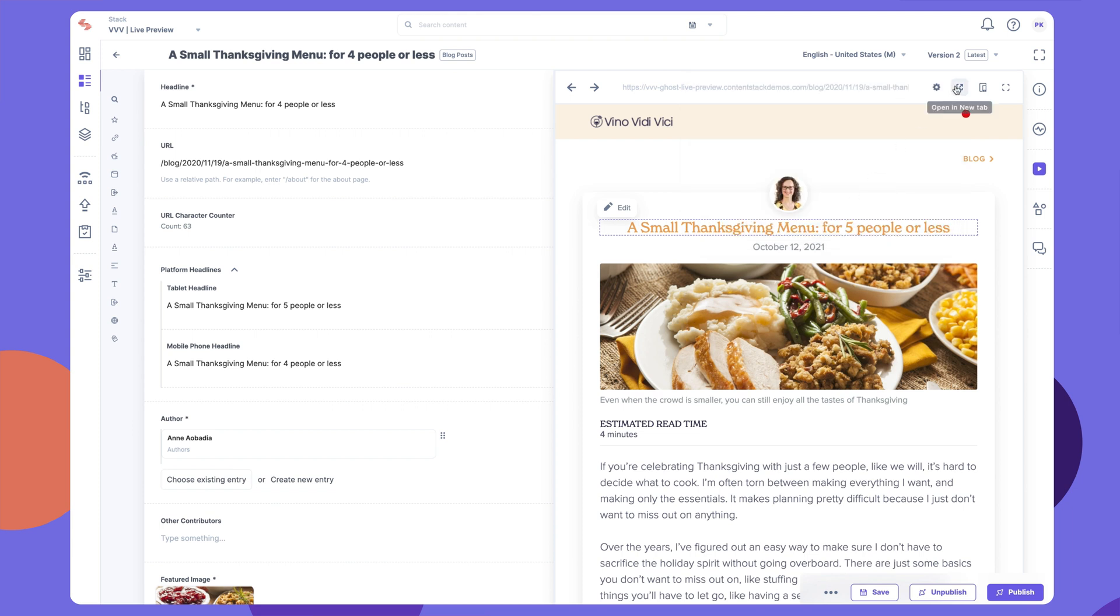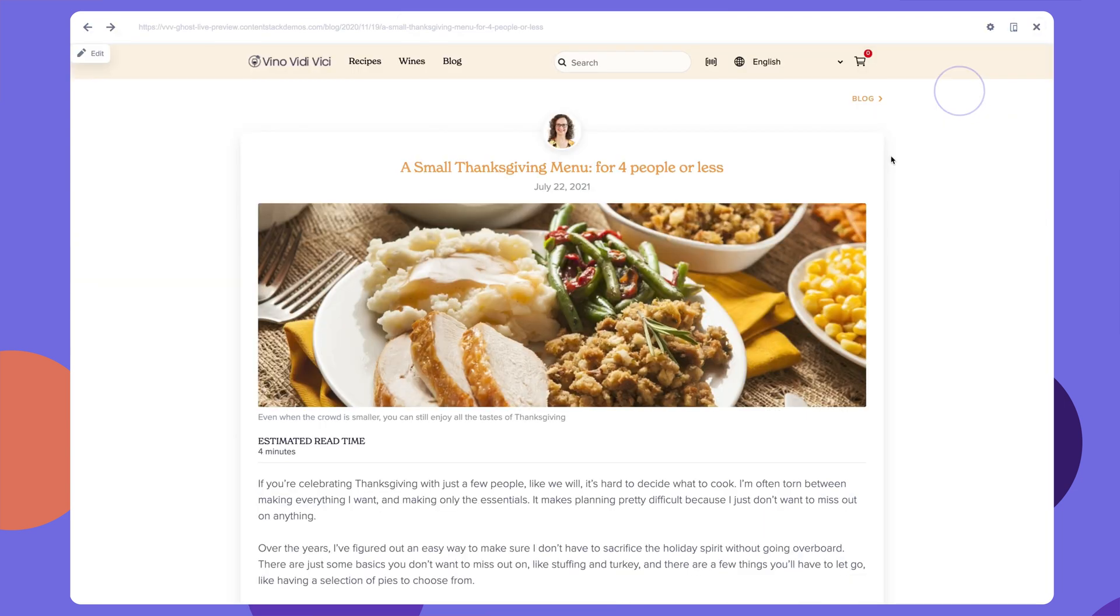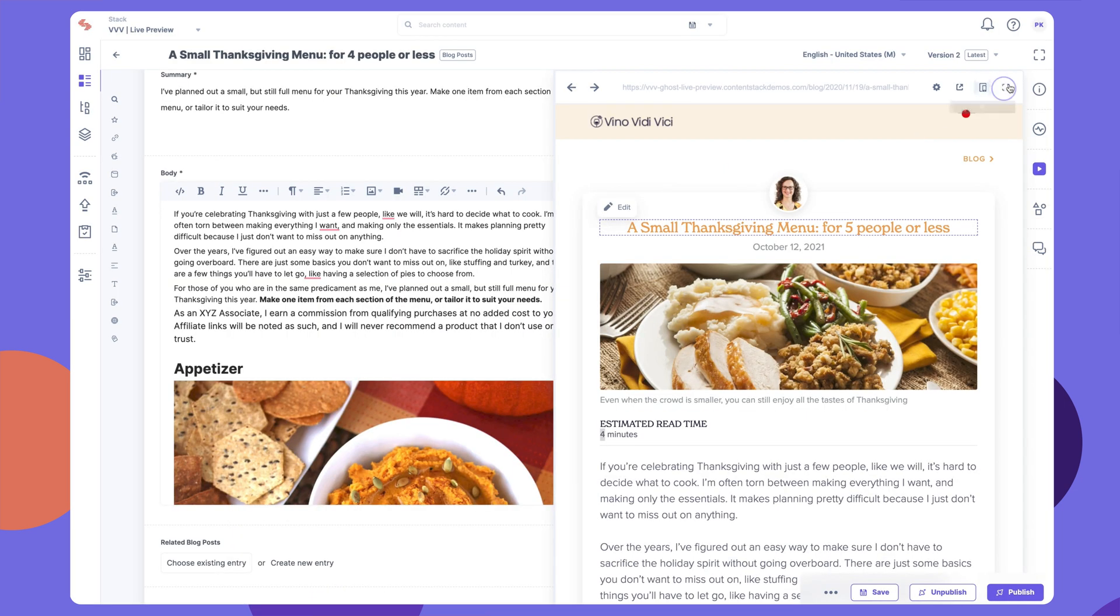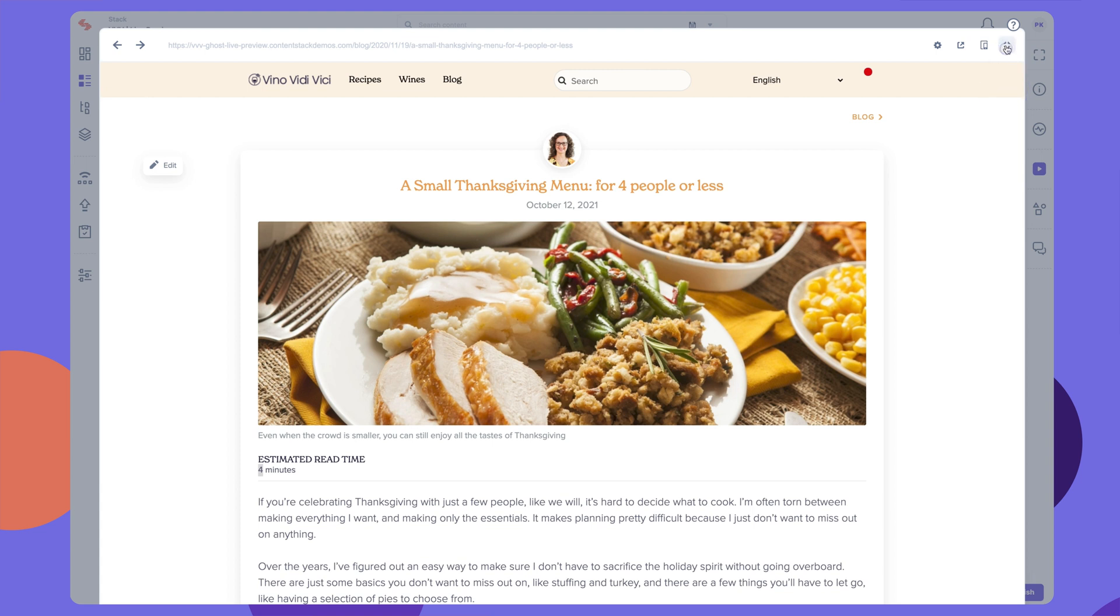For better visibility, view the previewed content in a browser window. You can maximize or minimize the preview window as needed.